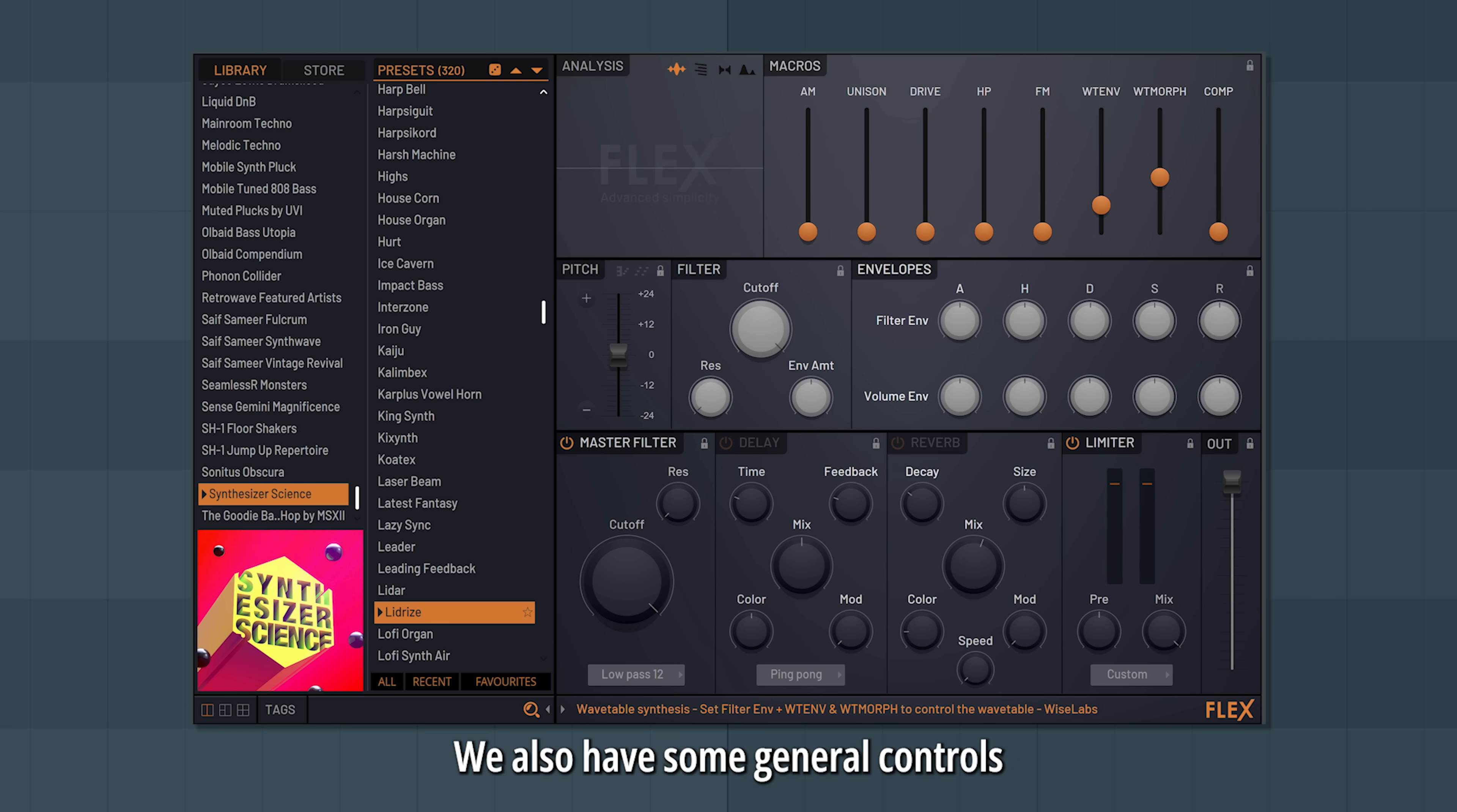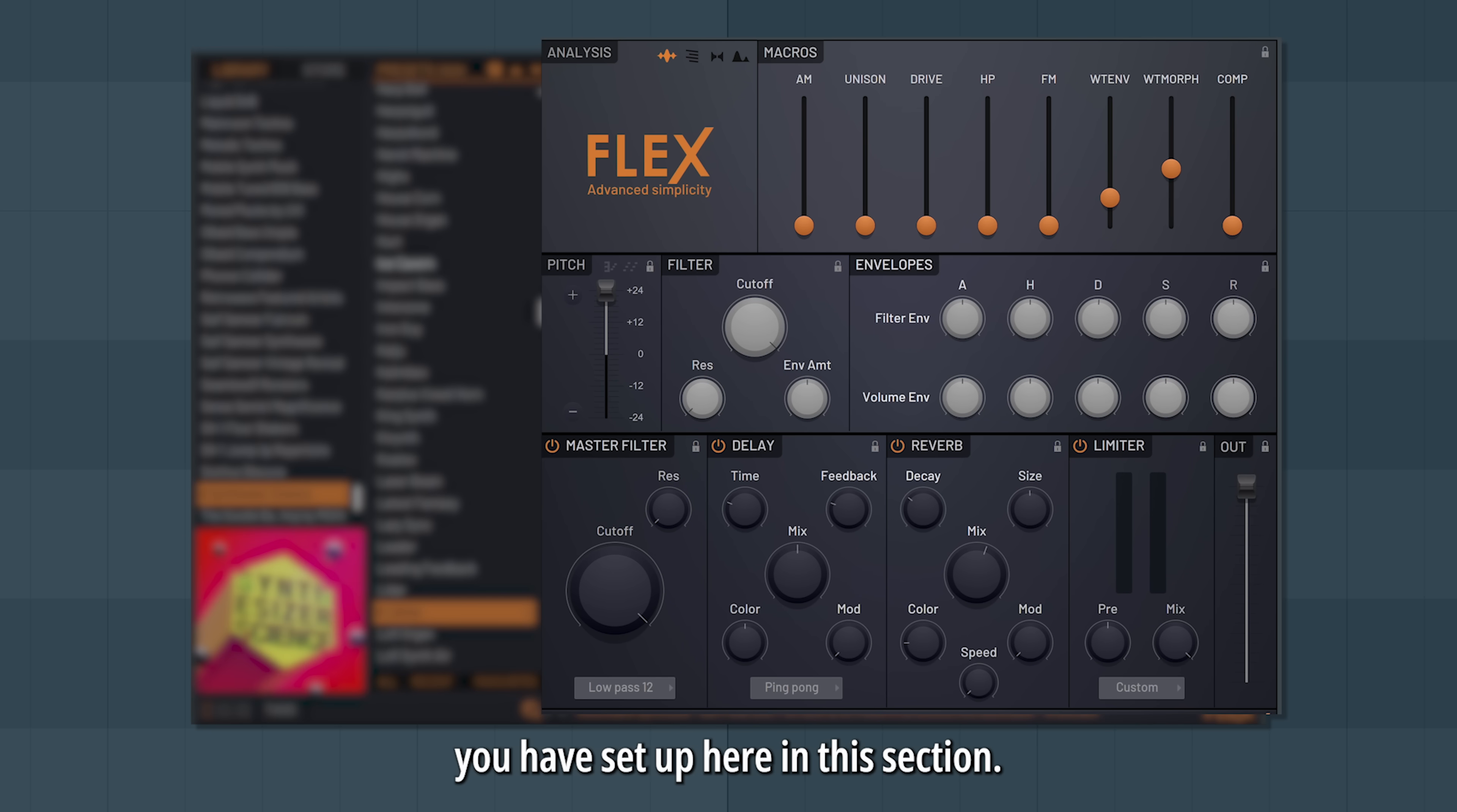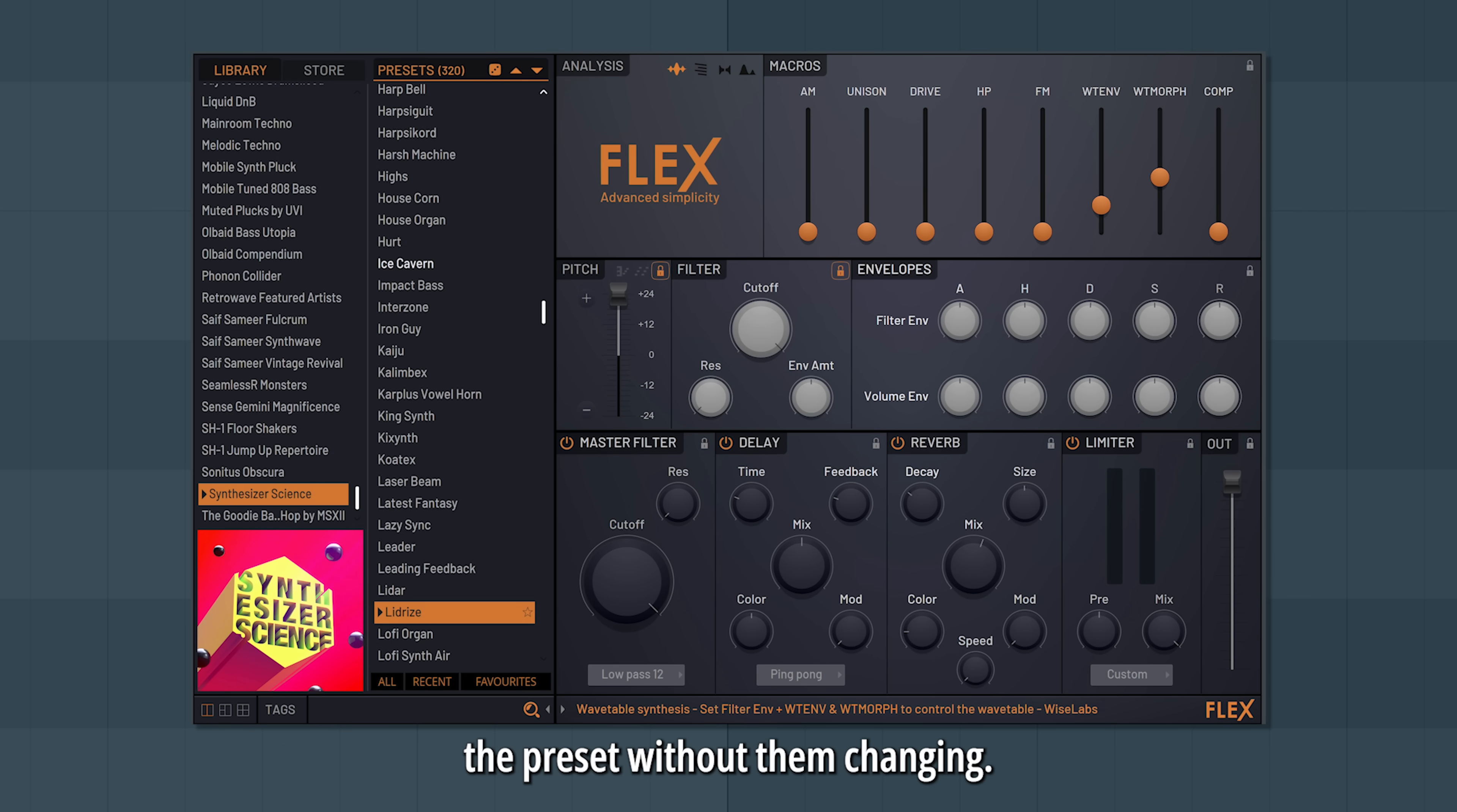We also have some general controls like master volume, master cutoff, and limiting. If you like the settings you've set up here in this section, you can lock them by clicking the lock icons. This way you can change the preset without them changing.